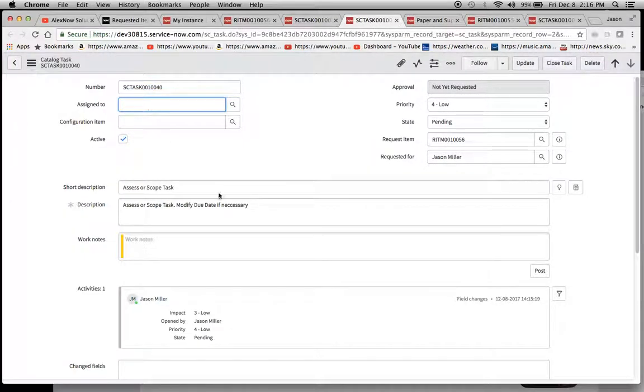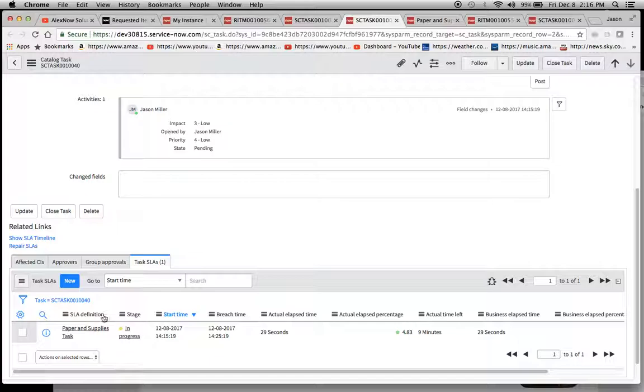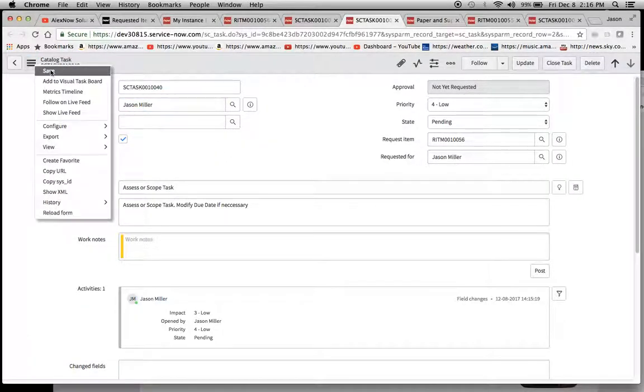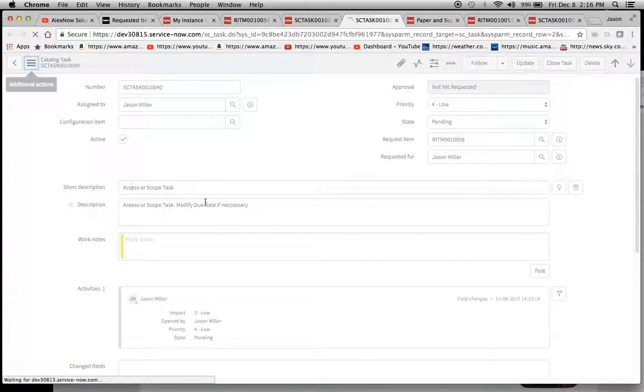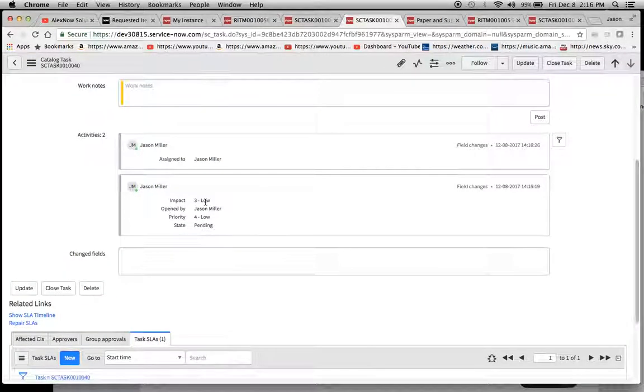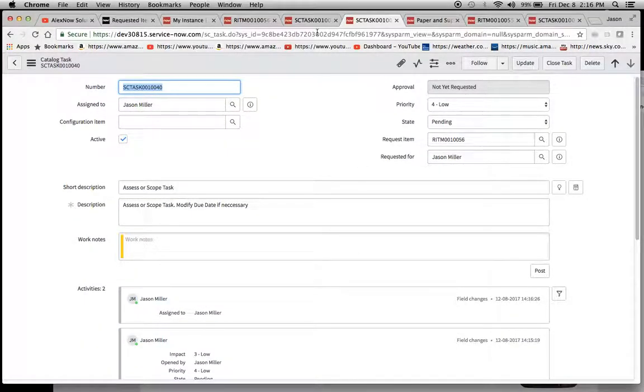So now I'm going to fill in my name and we'll notice that our stage is in progress. Now when I put in Jason Miller, now I'm going to save this. And great. Now we'll now see that it's completed.